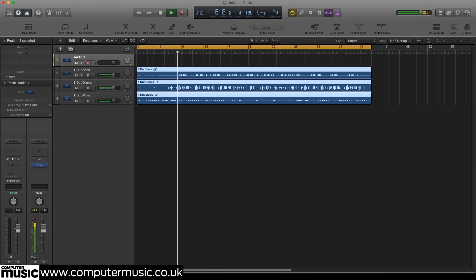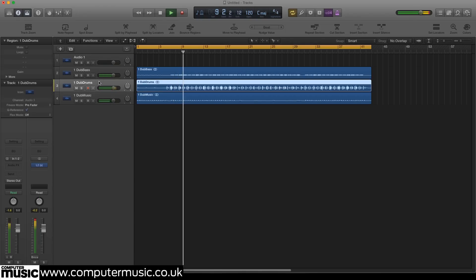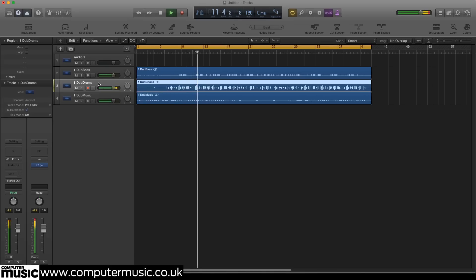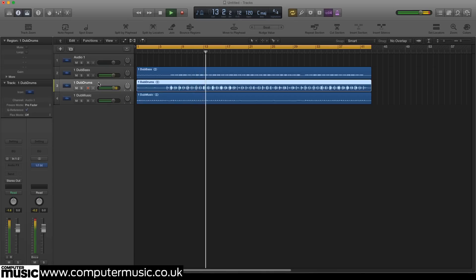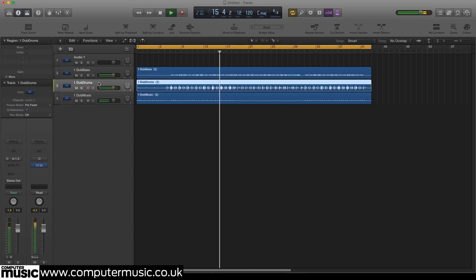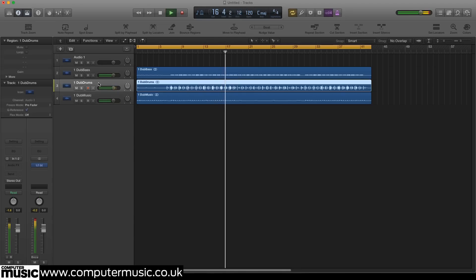Our drum track is ready mixed but it has too much low frequency content in the kick drum. We could fix this with normal EQ but this will remove the low frequencies permanently, robbing the other drum elements of their body. By using a multiband compressor instead we can dynamically reduce those frequencies without removing them altogether.